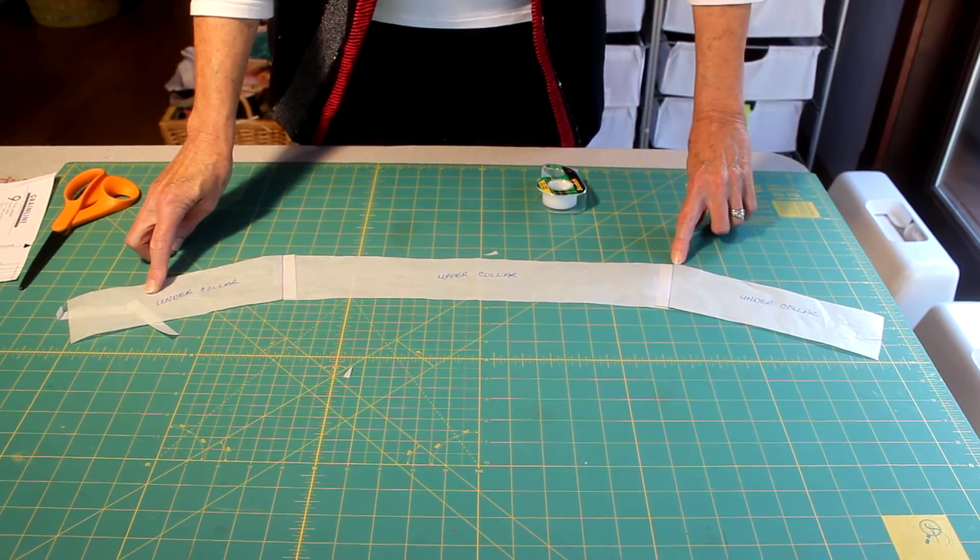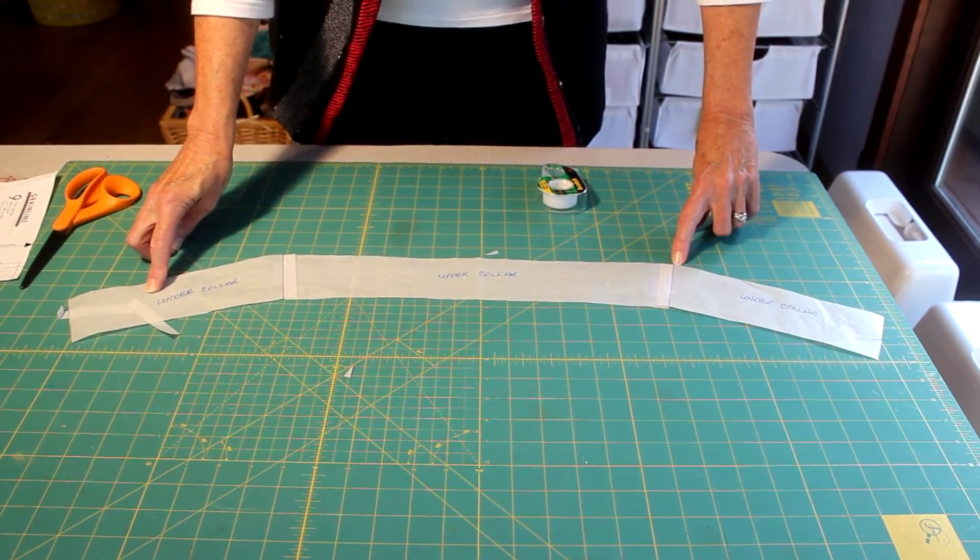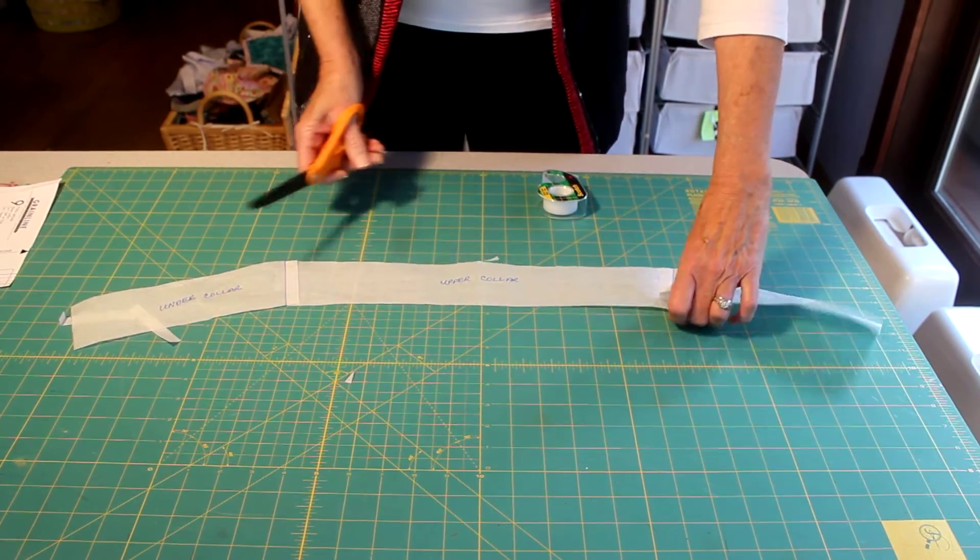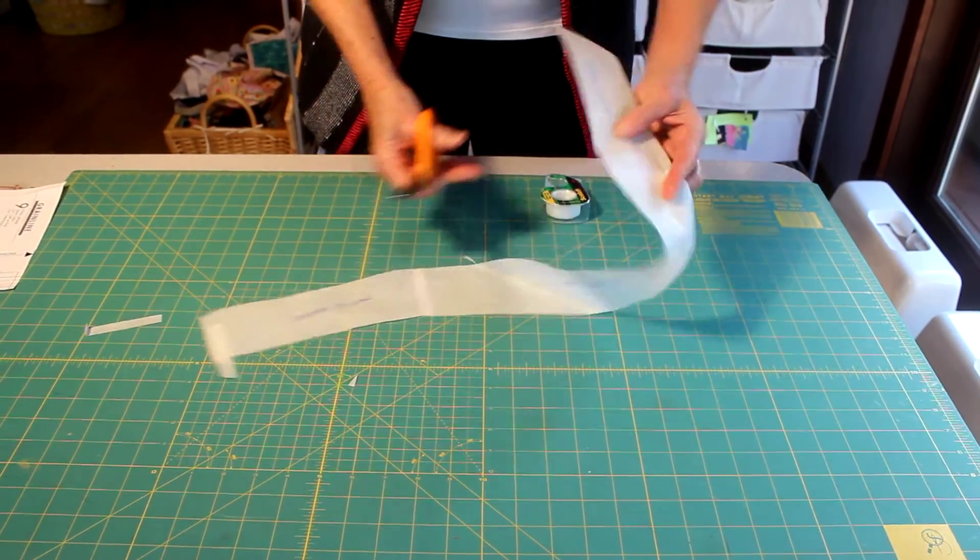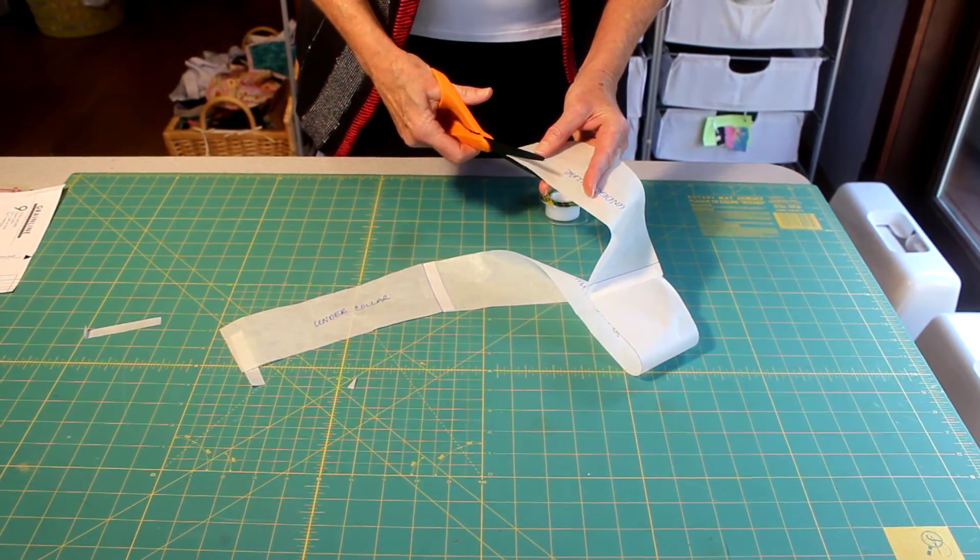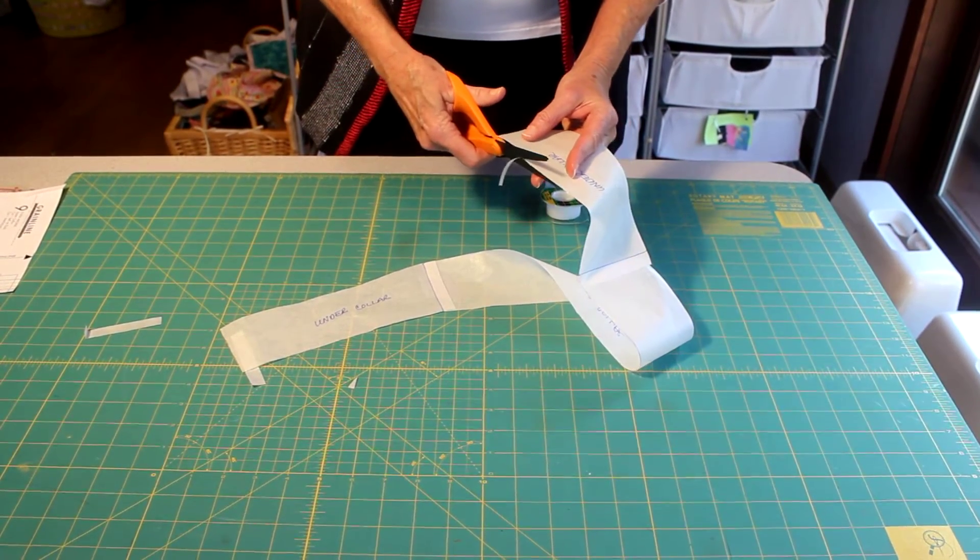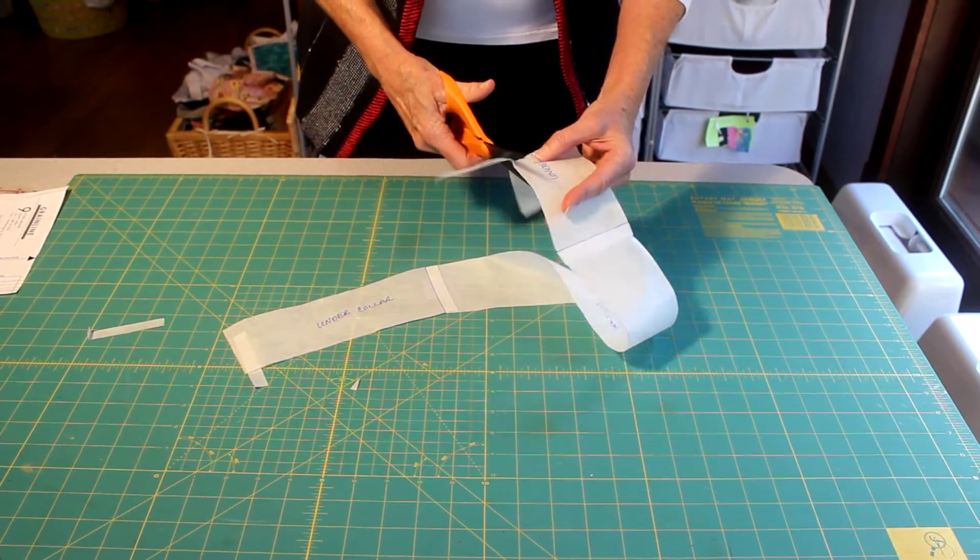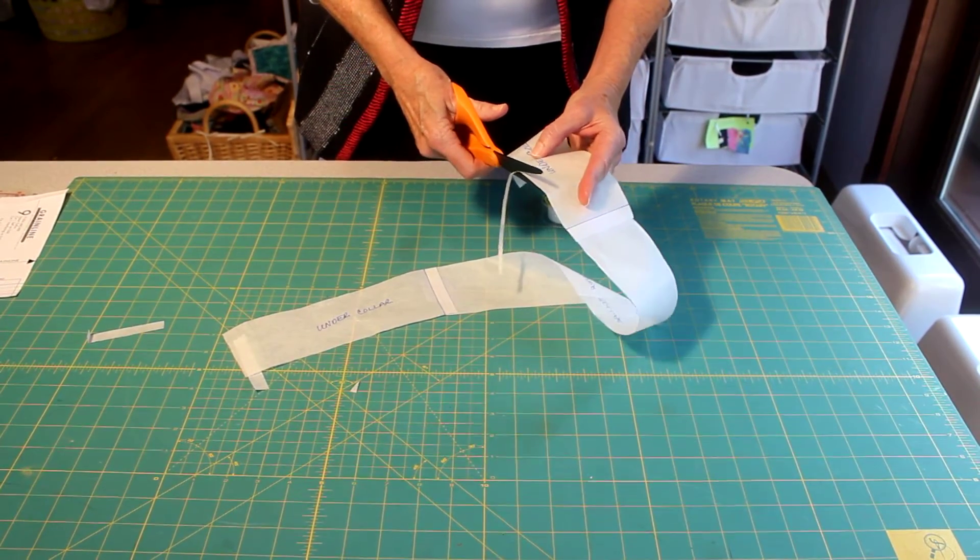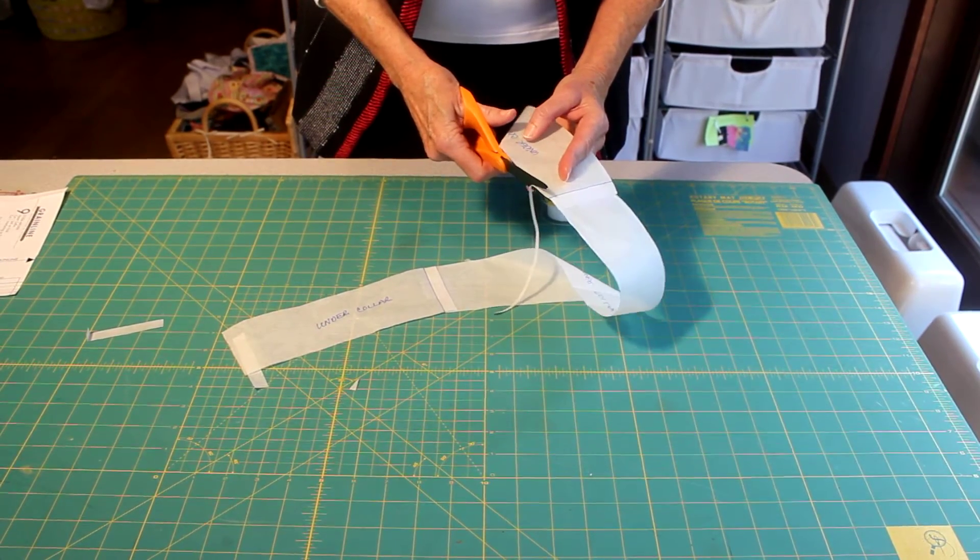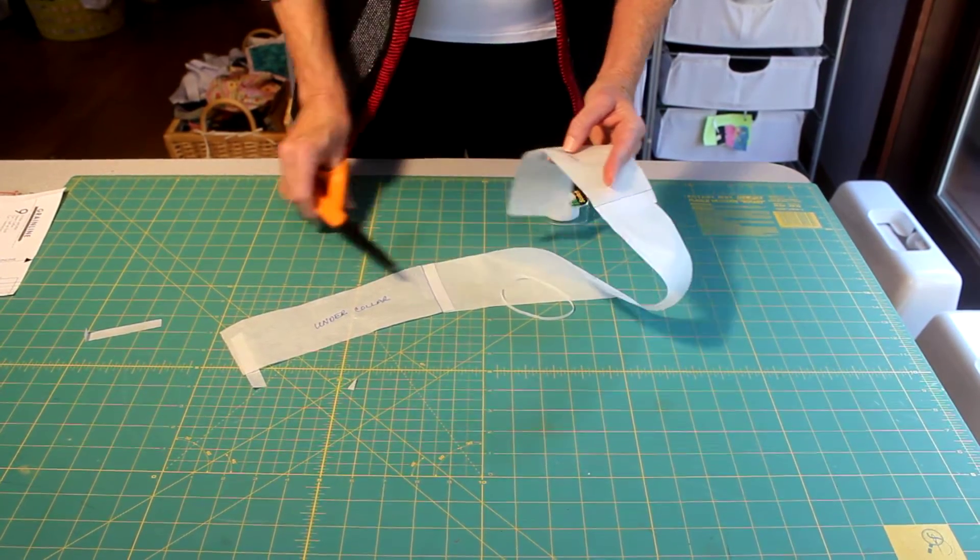A tip that's going to help your under collar also is to trim the upper edge of your under collar just slightly. About an eighth of an inch is good enough. Okay, so I'm doing this without my glasses. So it could be very different than an eighth of an inch. But think an eighth of an inch.